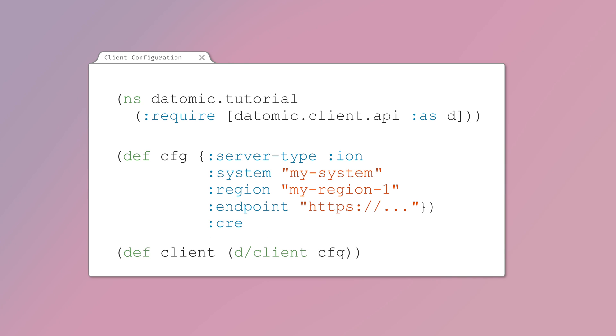You may need to use a CREDS profile to specify the AWS credentials necessary to access your Datomic system.